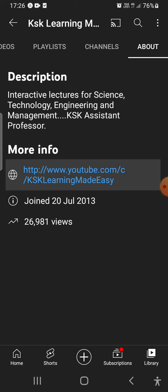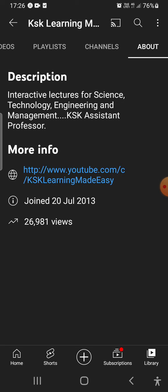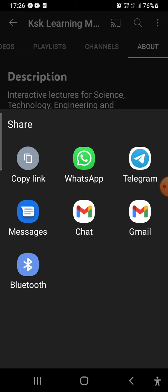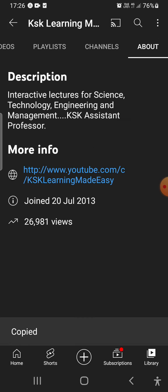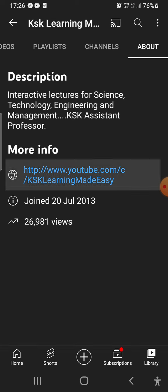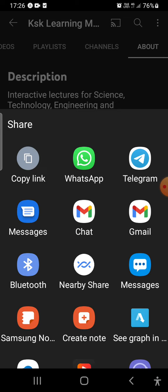To copy this link, just click on the link and you can copy it and paste it wherever you want. Alternatively, you can click on the link and share it directly via WhatsApp, Telegram, Messages, Gmail, or any other app you need.